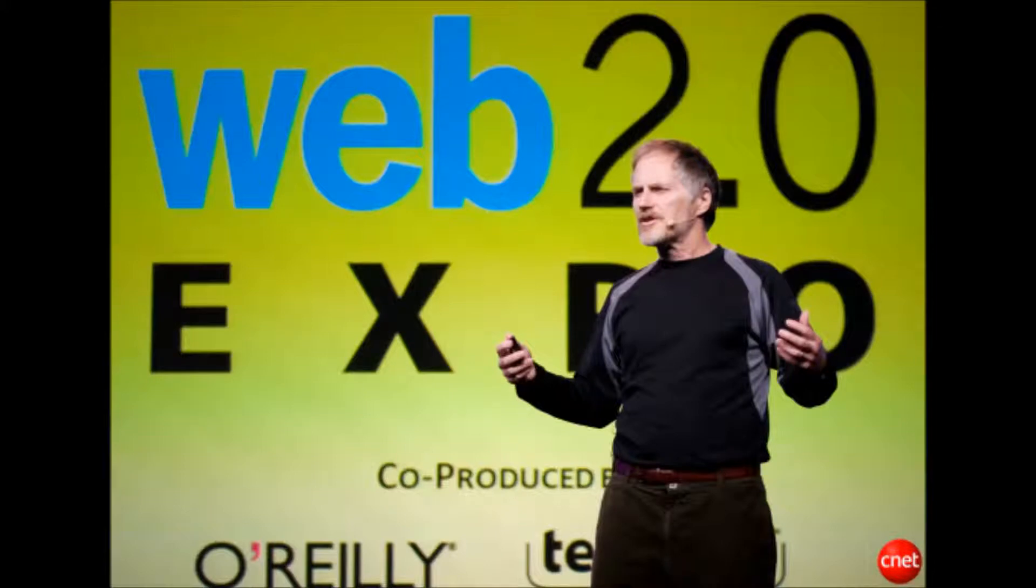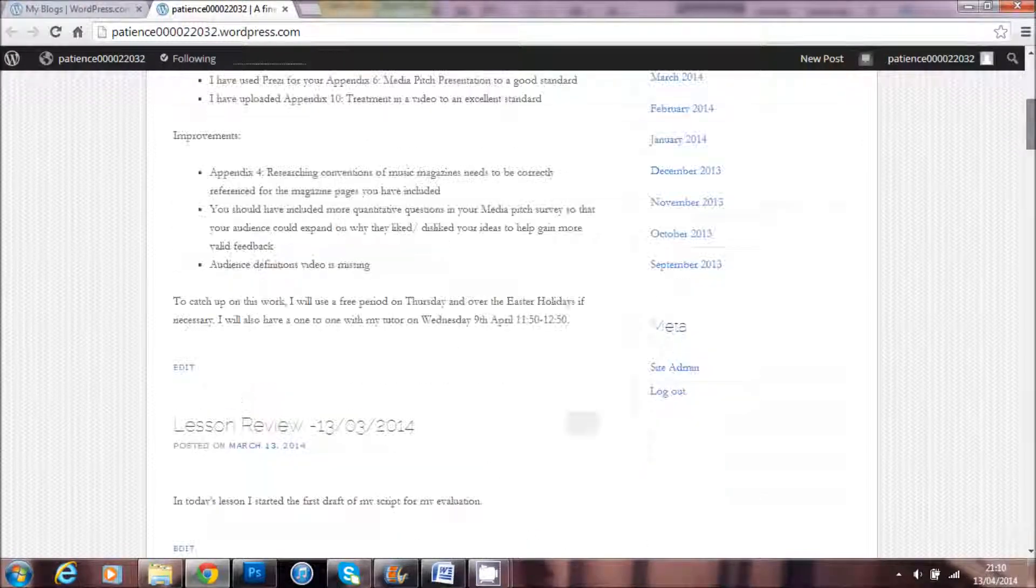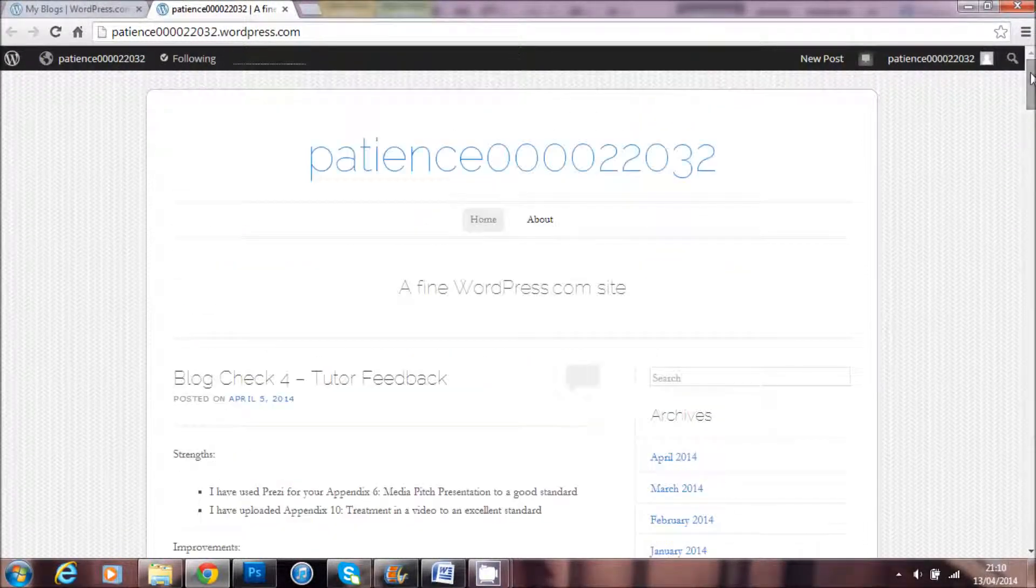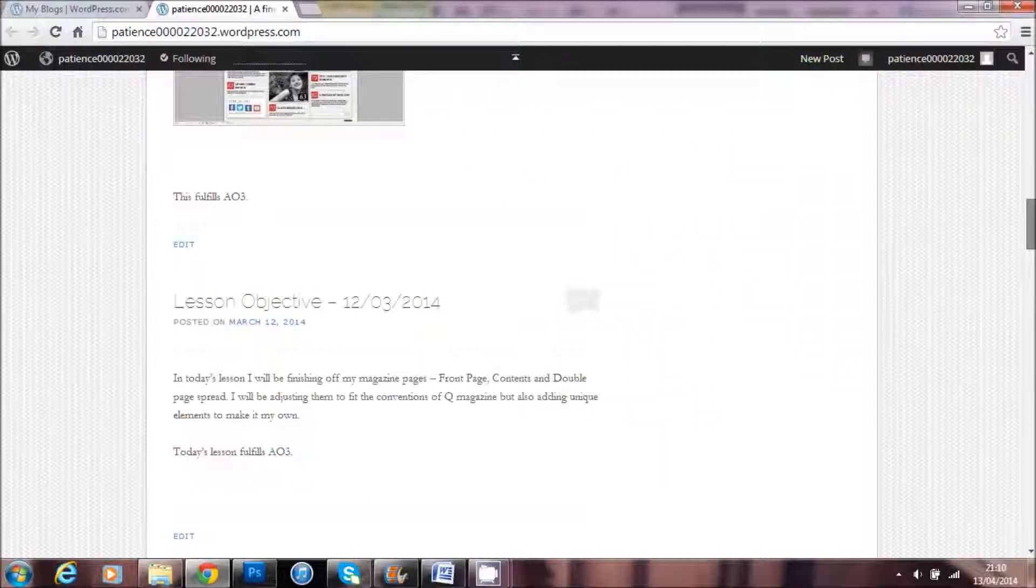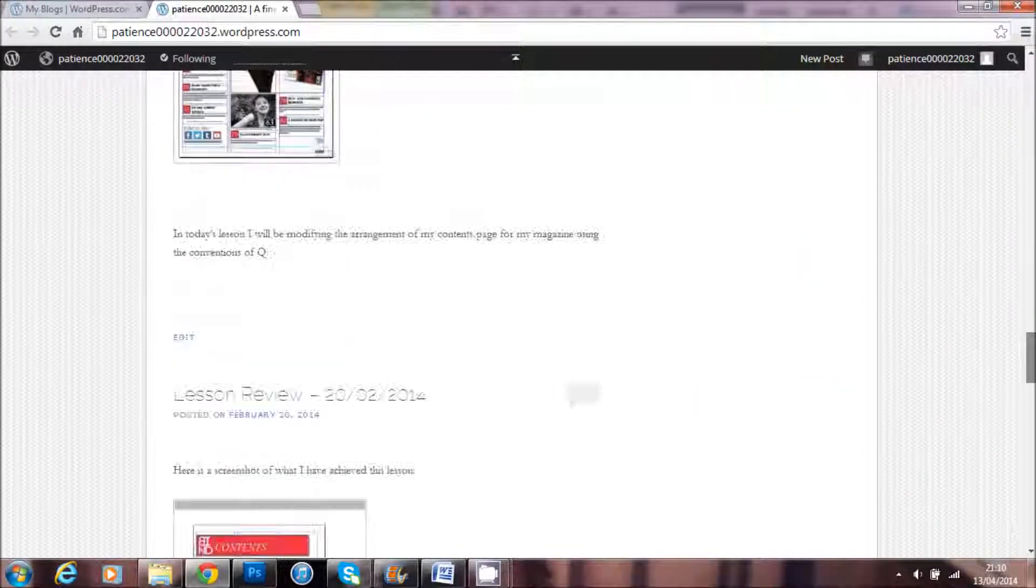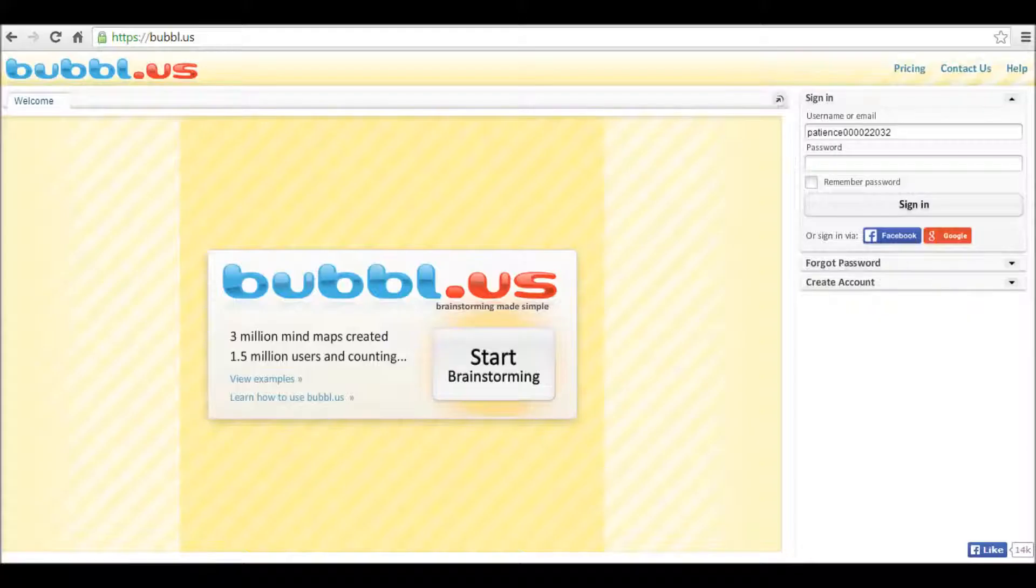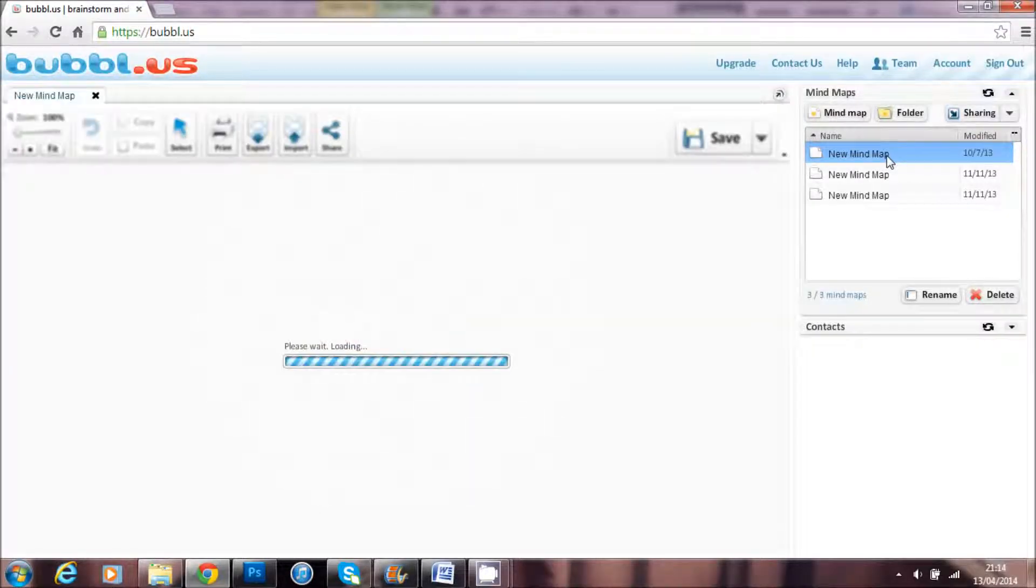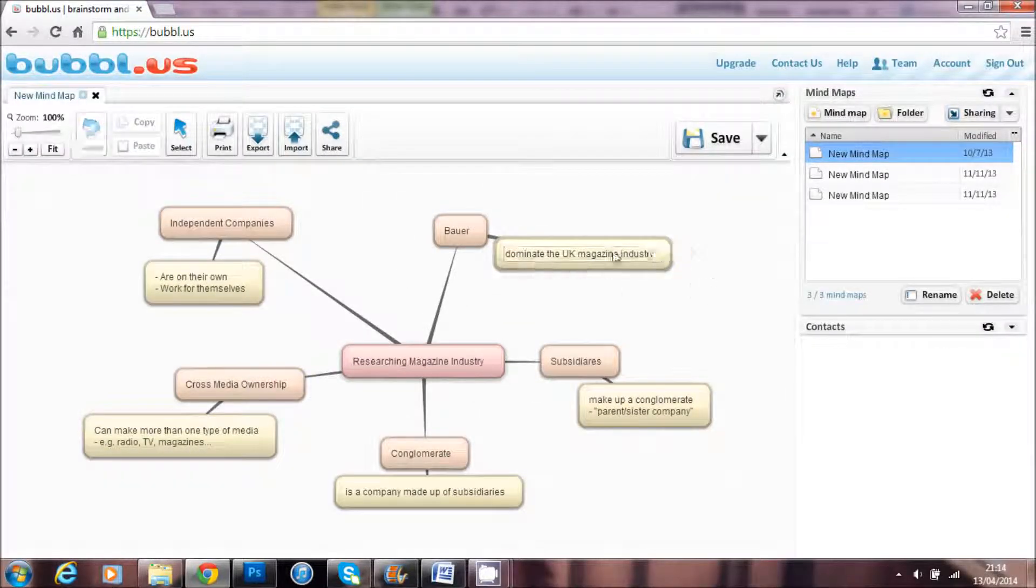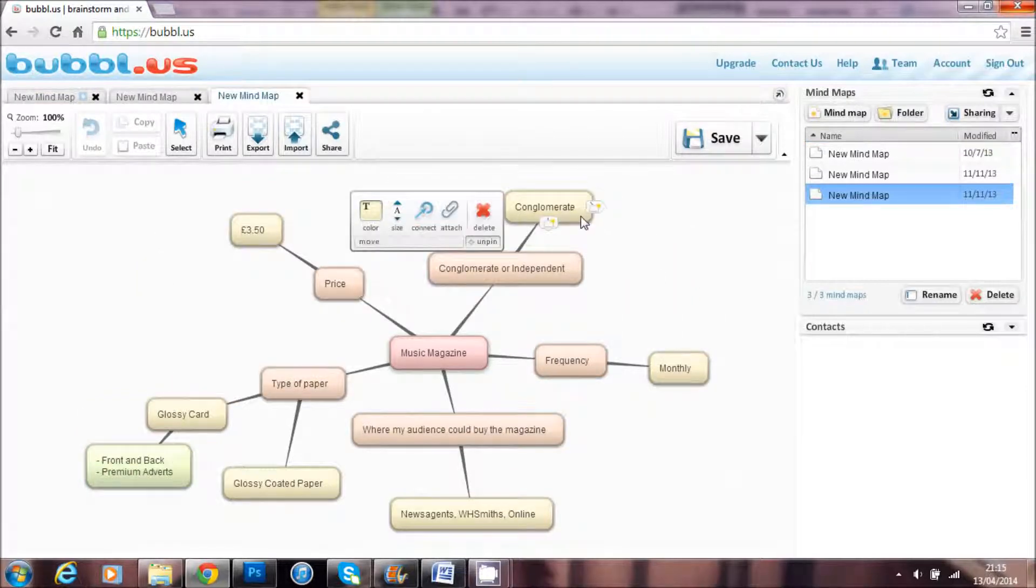I used Web 2.0 applications such as WordPress to create my blog to upload my coursework and show my development and my journey throughout the year. I used other applications and websites such as Bubbleus and Survey Monkey. Bubbleus allows you to create a bubble diagram of ideas and key thoughts. I used this to present ideas about my magazine pre-production.